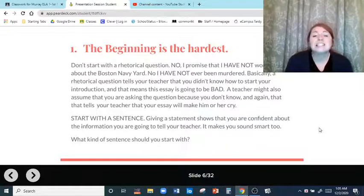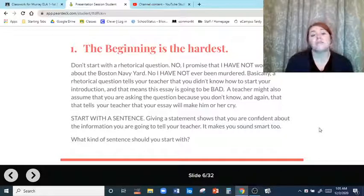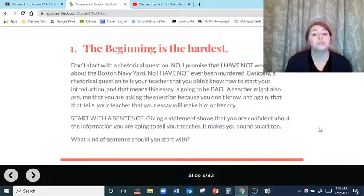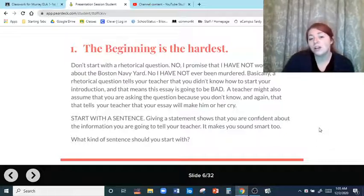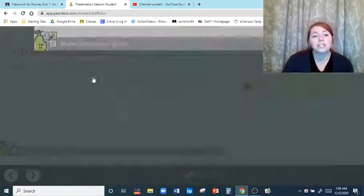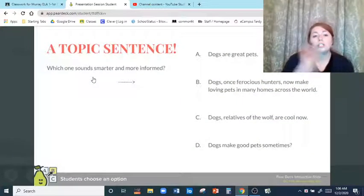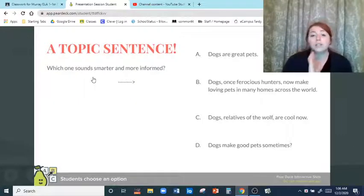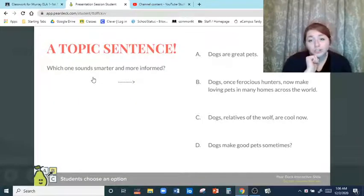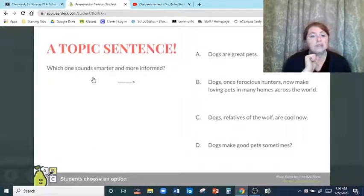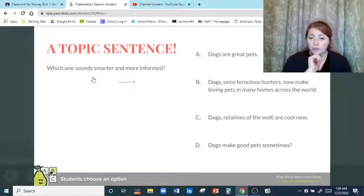So start with a sentence. Giving a statement shows that you are confident about the information you're going to tell your teacher or the reader — it makes you sound smart too. So what kind of sentence should you start with? That is a simple answer: a topic sentence. Which one sounds smarter and more informed? Option A: dogs are great pets. Option B: dogs, once ferocious hunters, now make loving pets in many homes across the world.